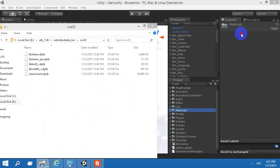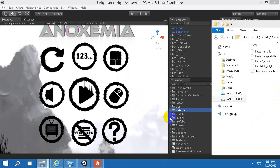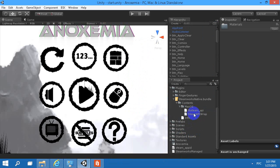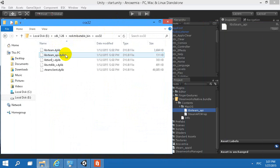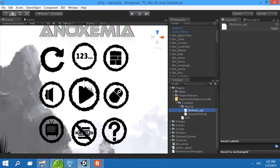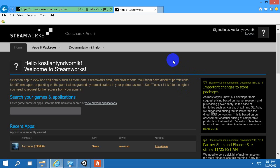Place the LibSteamAPI file — we've taken that from 1.26. And for Windows we took the corresponding file from 1.28.